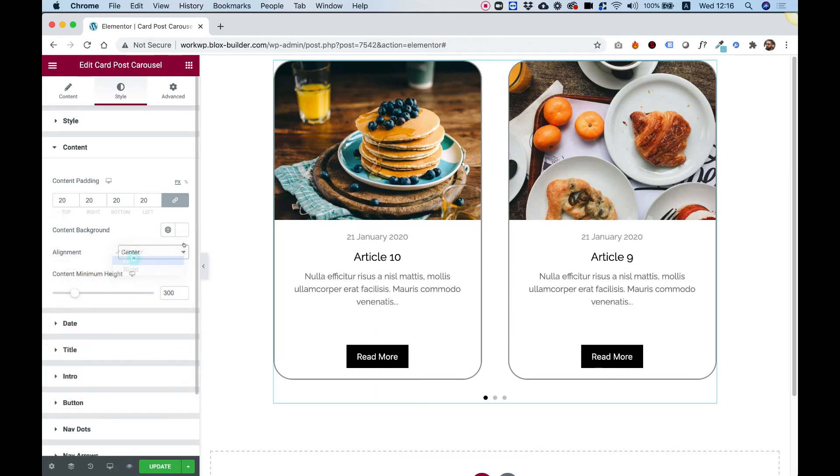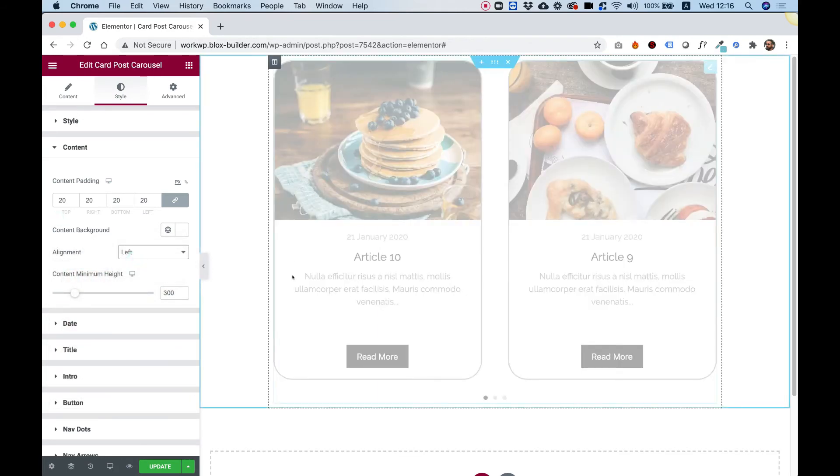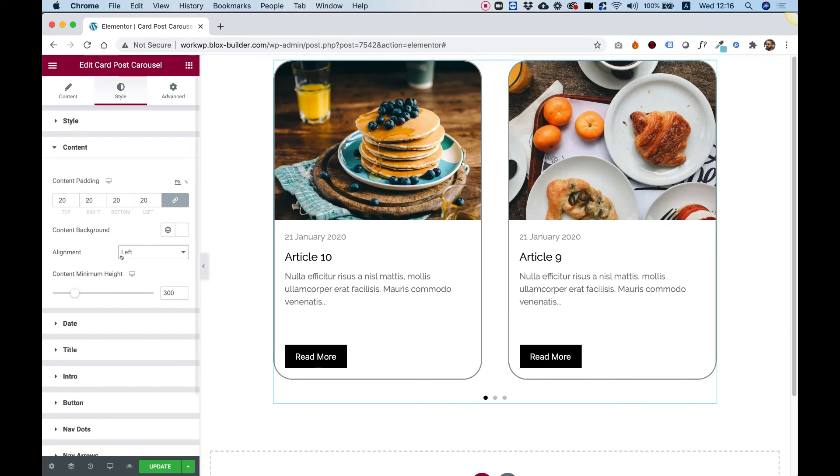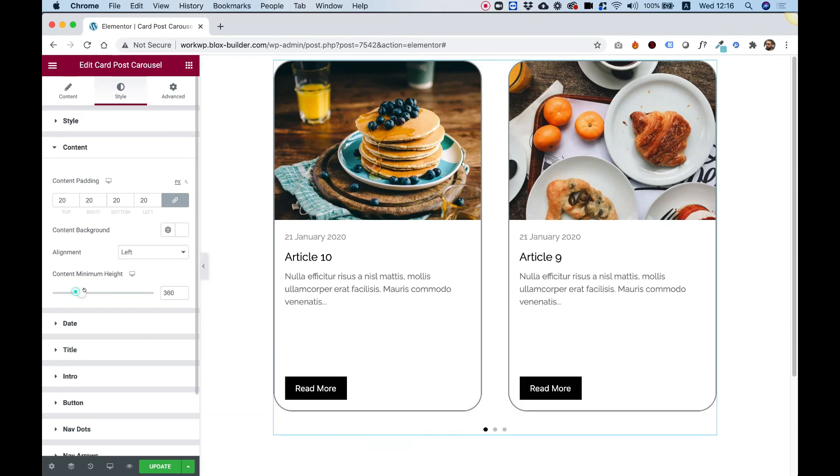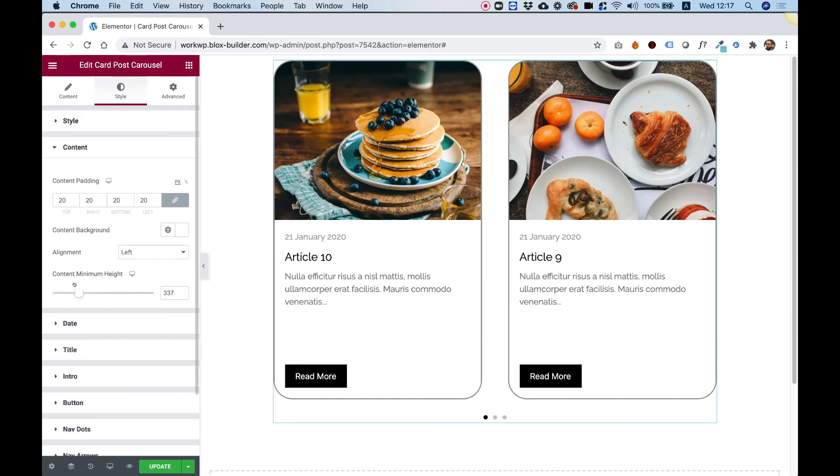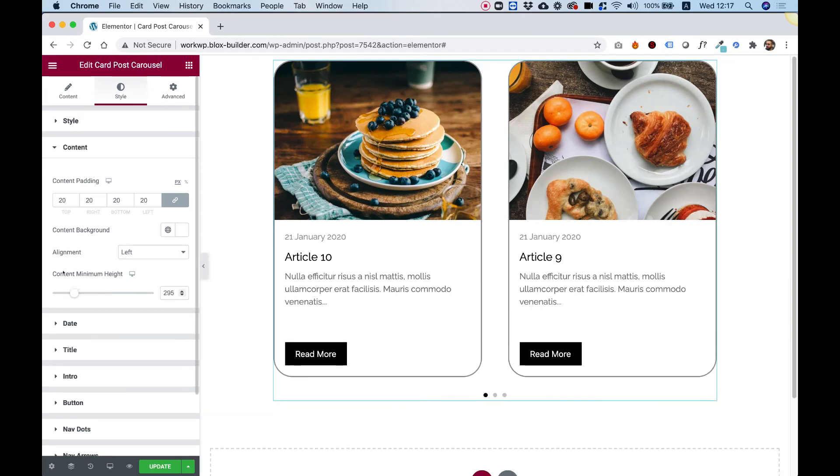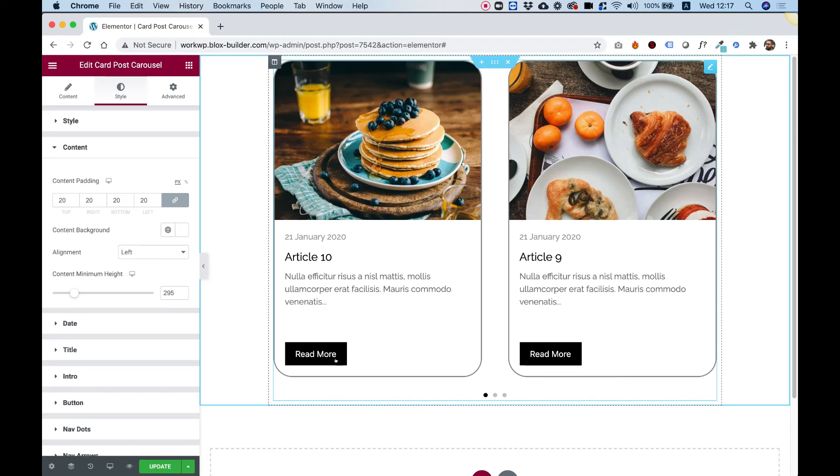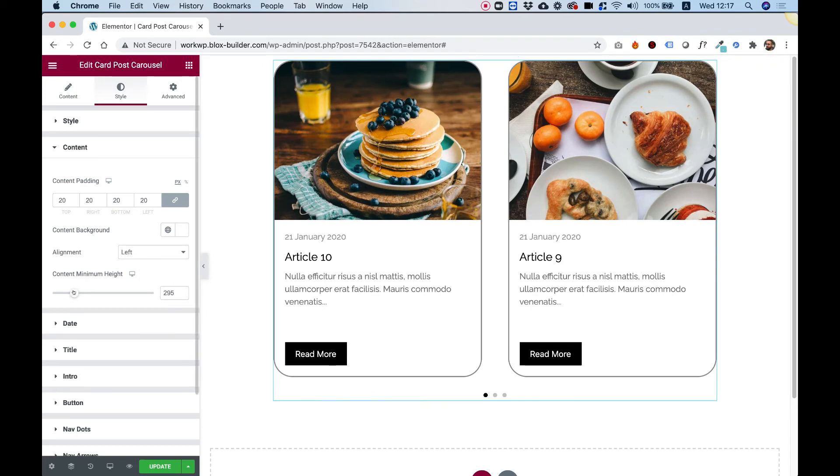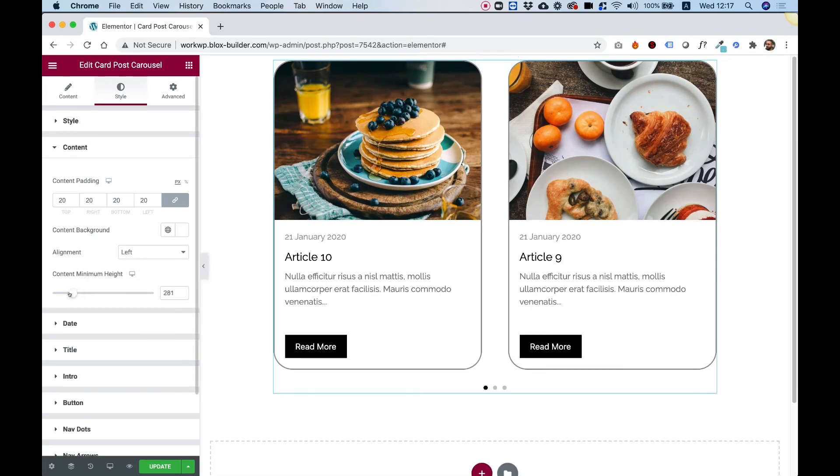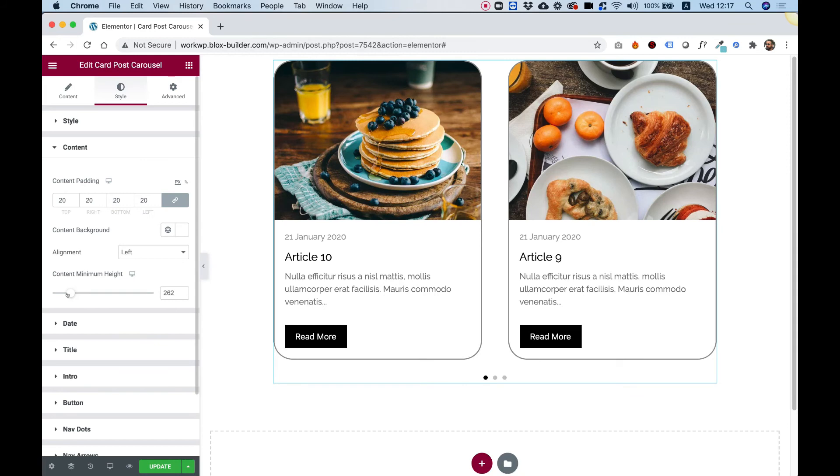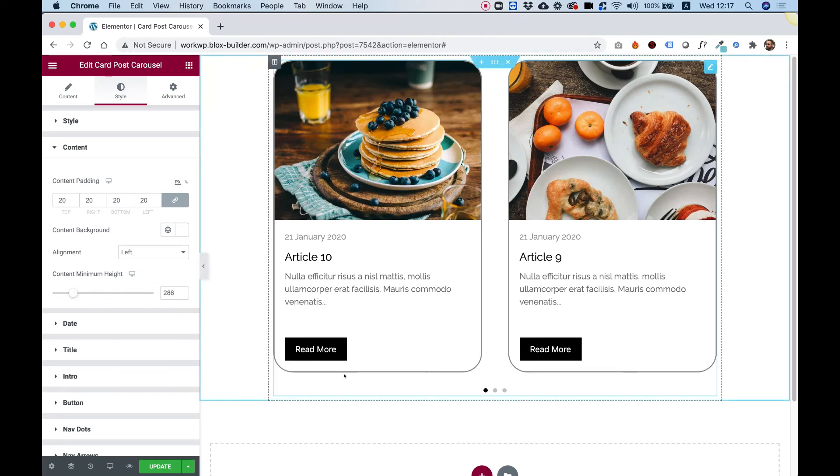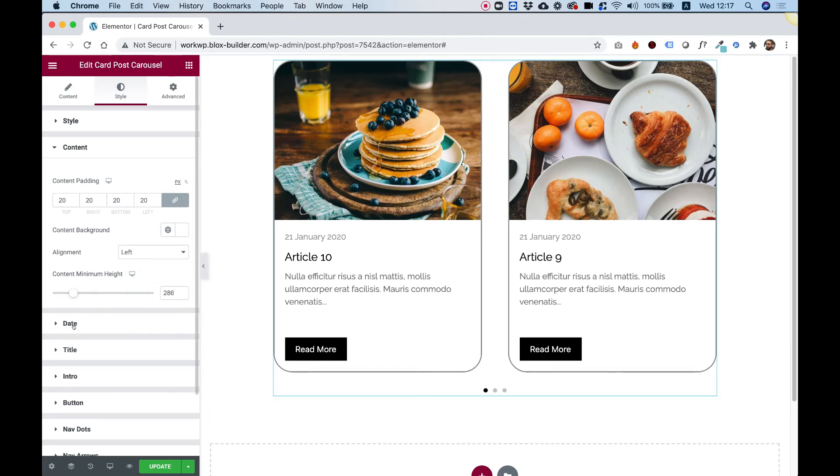Alignment, we can decide to align our text differently if we need to. And content minimum height. Now what's nice about this setting is that the height of the items will always be the same and the button will be snapped to the bottom, which is something that usually users struggle with. So we tried to make a solution for that.